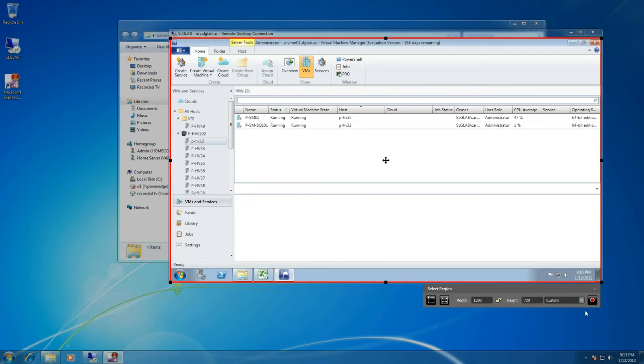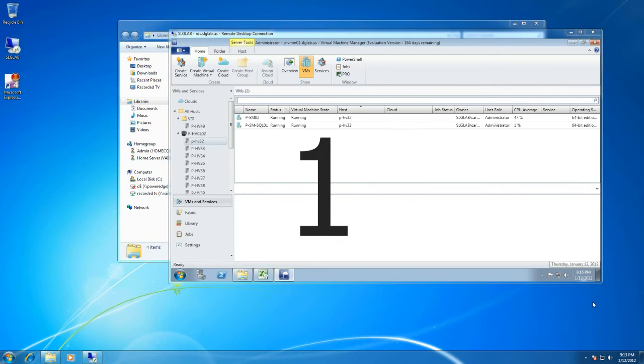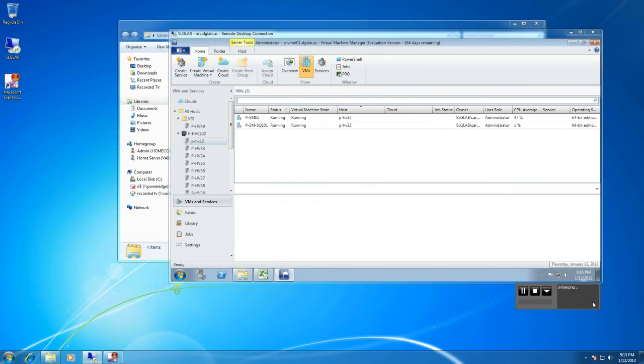Now that I have everything set up the way I want, it's time to actually hit the record button. I'm going to come and hit it now. It's going to give me a 3-2-1 countdown, give me a quick beep, and now it's recording.